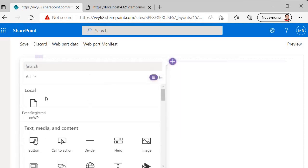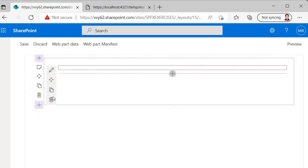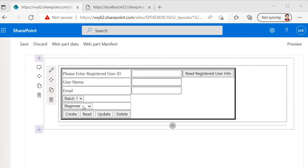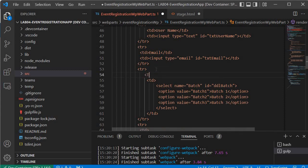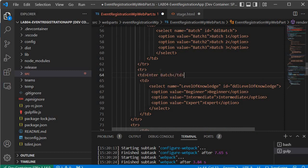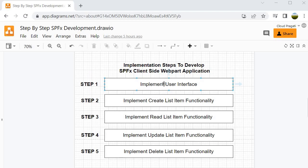Now we select the Event Registration webpart and this is how our form looks. We notice a mistake — we need to specify the title labels for batch and level of knowledge. So we add td elements with labels 'Batch' and 'Level of Knowledge' in their respective rows. Now we have completed our first exercise — the user interface is implemented. In the next session we will implement step 2: the functionality to create a list item. See you in the next session, bye!